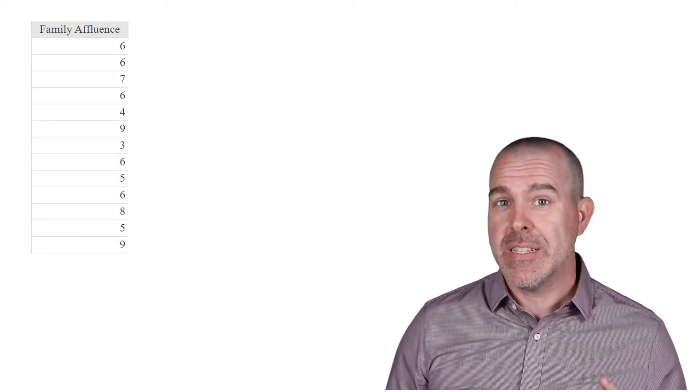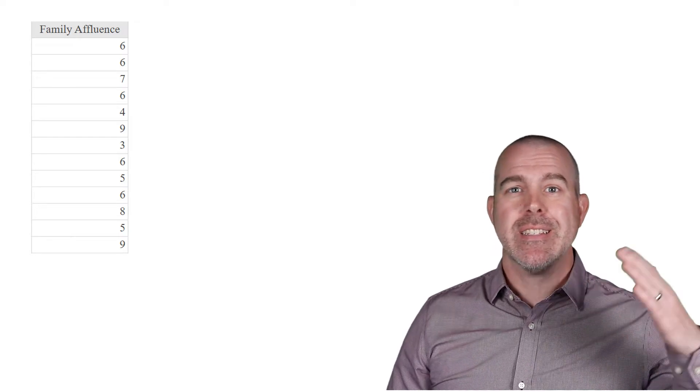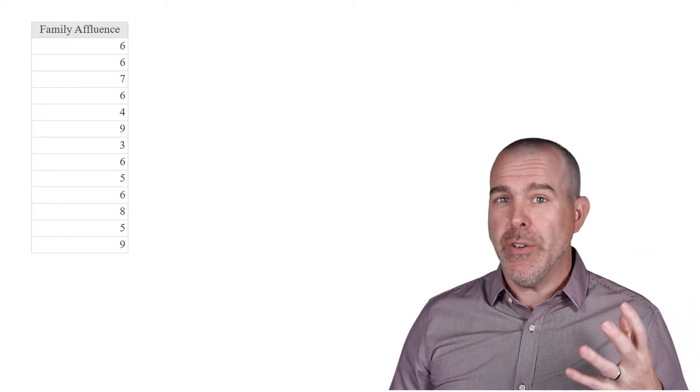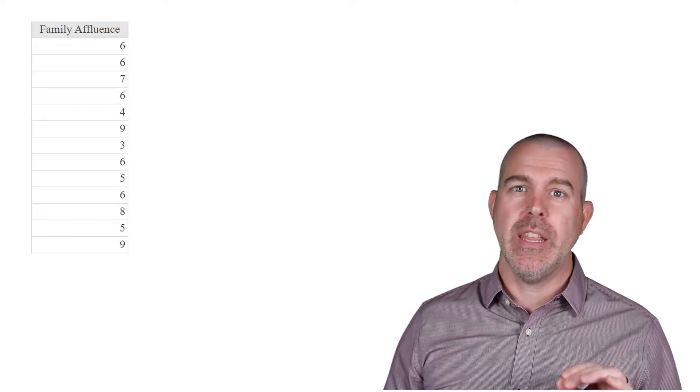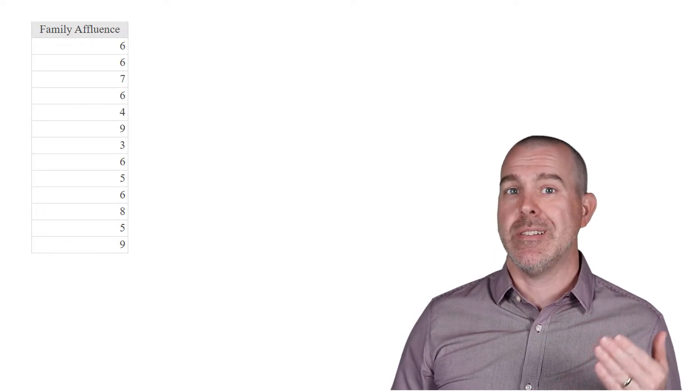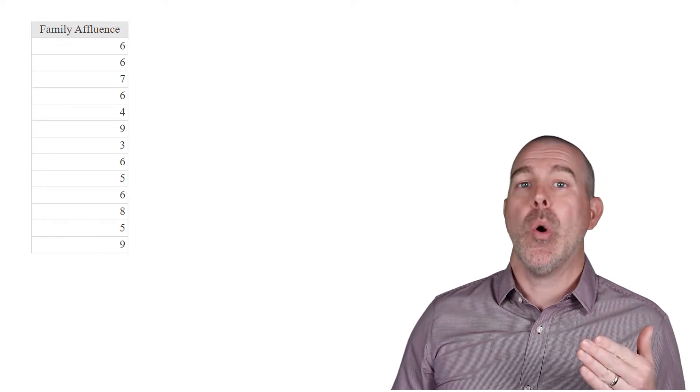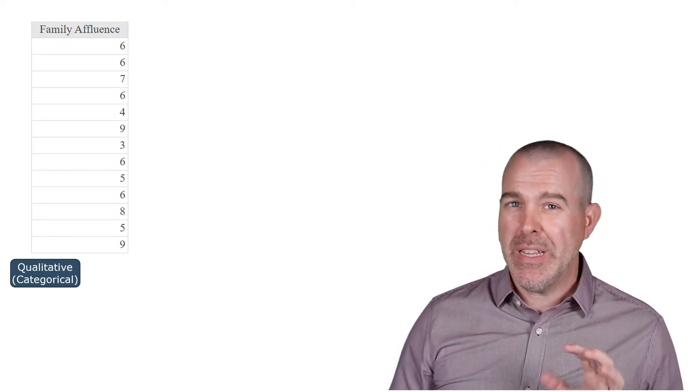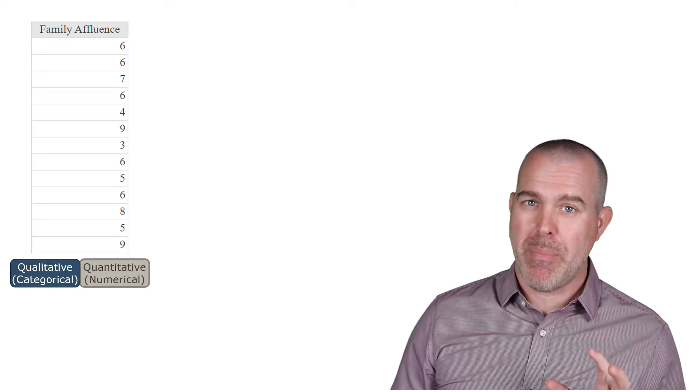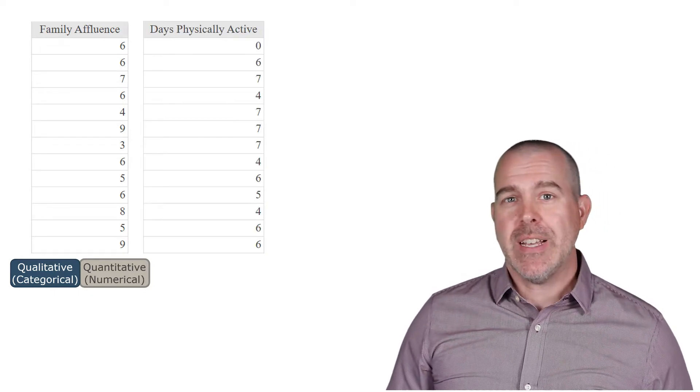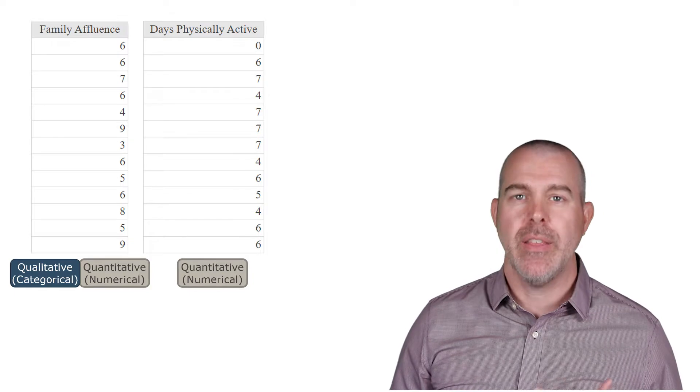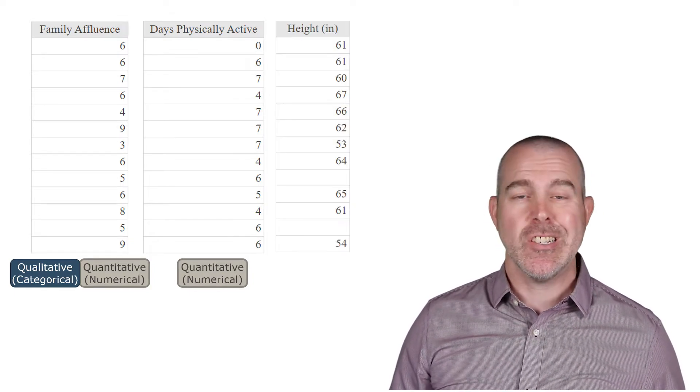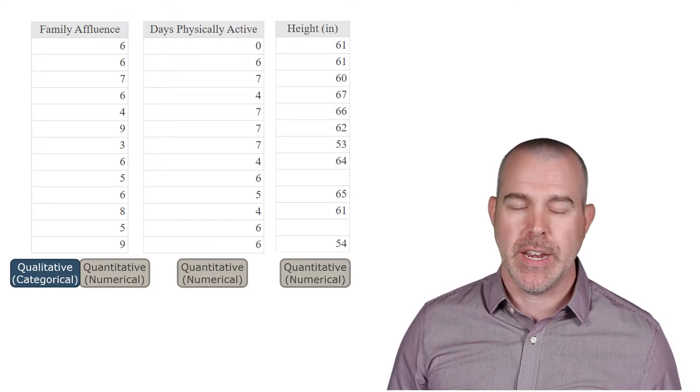Next, family affluence. Now this is a number, but it's actually a scale, like from low to high. So this one's a little fuzzy. We really would have to dig deeper and look at the underlying data to know whether this is really just a ranking or is it a number. So we could really treat it as either, depending on the context. Days physically active, clearly counting. That's quantitative. And then the last one is height in inches, also clearly quantitative.